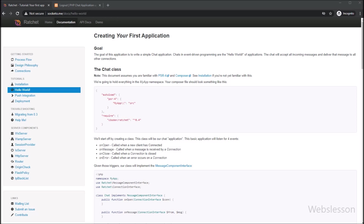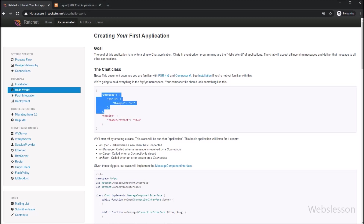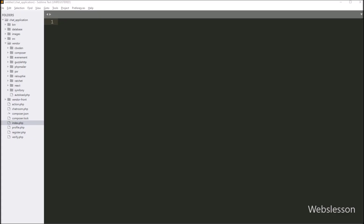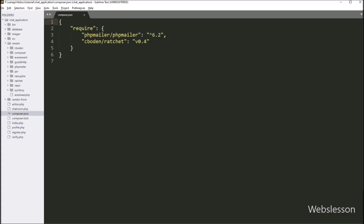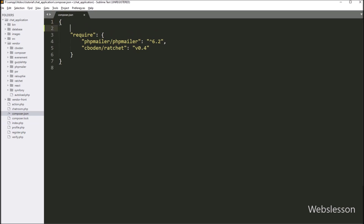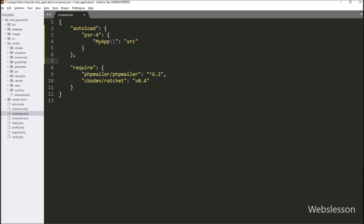So first we need to define the MyApp namespace in the composer.json file, so we copy this code from the web page. Then we go to the chat application working folder, open the composer.json file, and paste this code. After that, we want to update the composer.json file, so we save it.